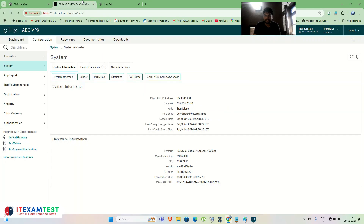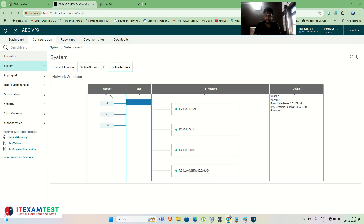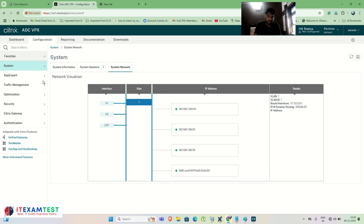First, log in to the NetScaler. Go to Network — you can see interface 1/1 is the first interface and 1/2 is the second interface. L0 1/1 is the default interface. All IPs are currently bound to interface 1/1. If I click on 1/2, nothing is bound there because by default everything is grouped into one interface and every IP is connected with VLAN 1.